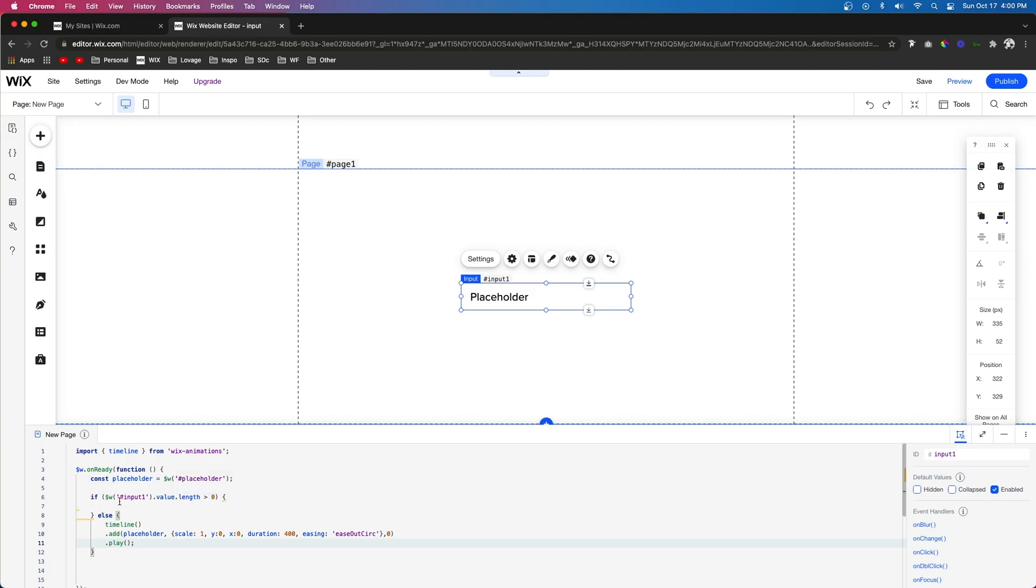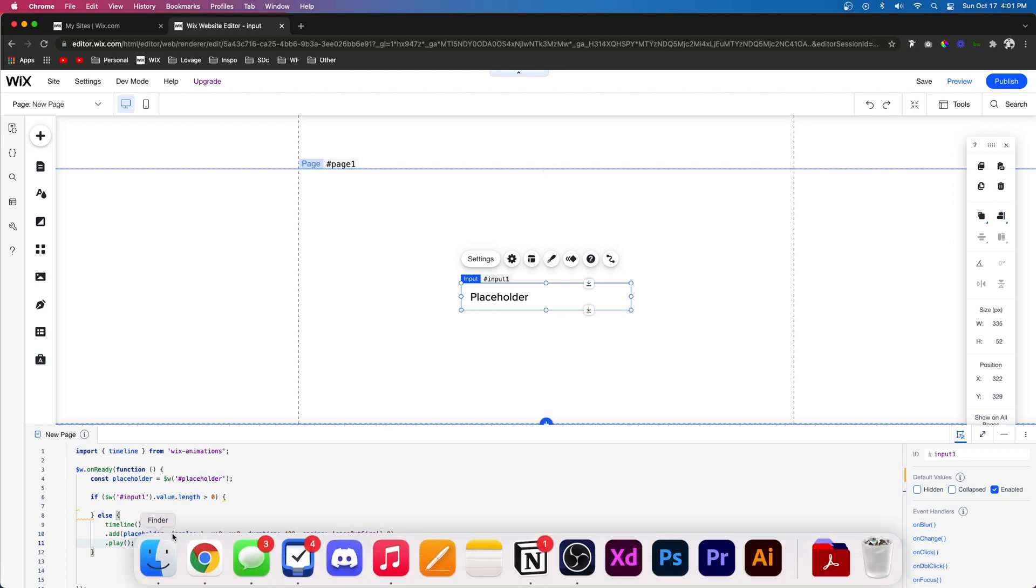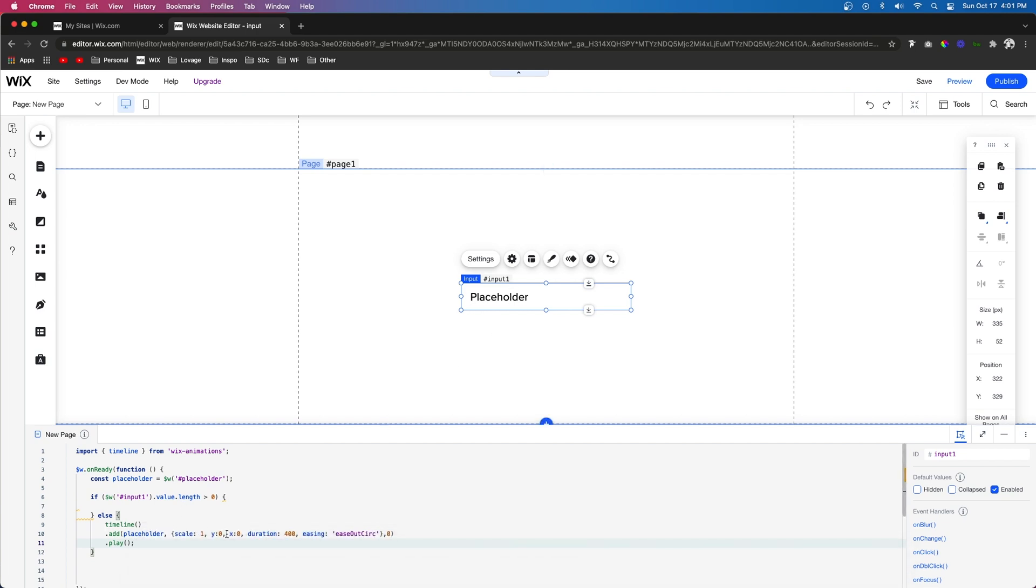Basically what this if else statement is saying if the input value is more than zero nothing will happen. Otherwise the placeholder text right here is normal size and is not moved. Now what we need to do is create an on click function for this input so that it moves the placeholder.